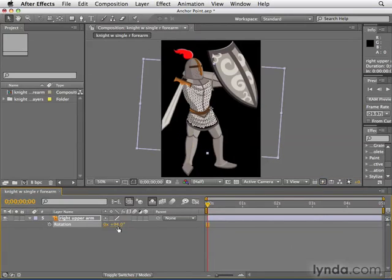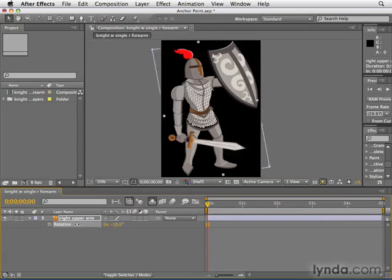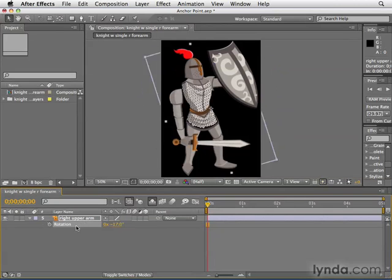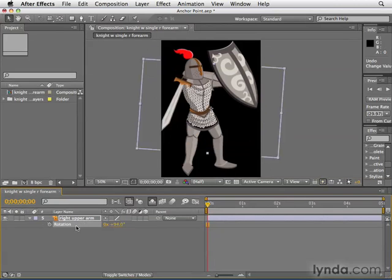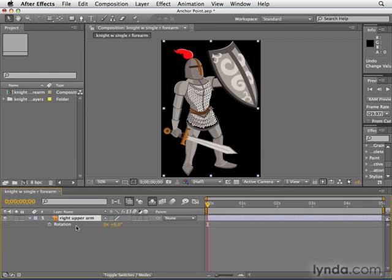Well, unless you have some superpowers that I don't, that's not the way that my arm works. So I'm going to undo that — hit Ctrl or Command Z — undo that as well, and let's adjust the anchor point.